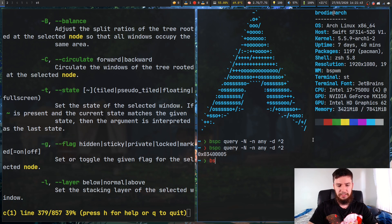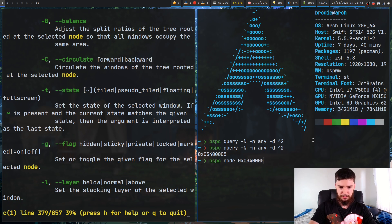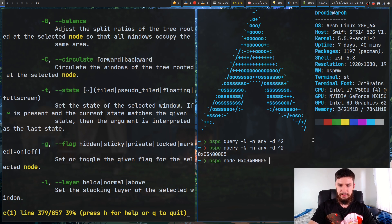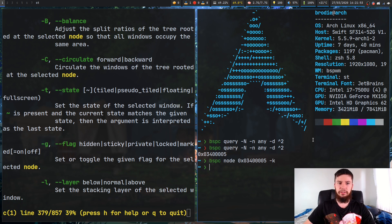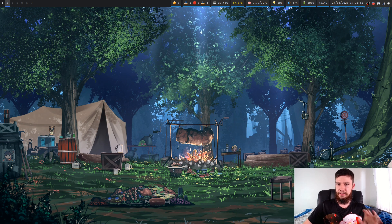You could pass it into like one of the node commands for example. You could go bspc node, and then the ID for that node, x034000 and then 5, and then you could go dash k, and that will just kill that node. As we can see, go to the second desktop, the node isn't actually there anymore.